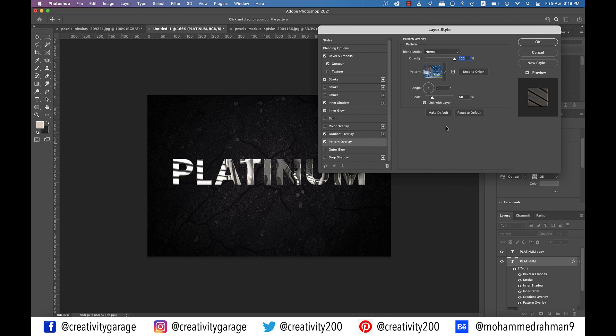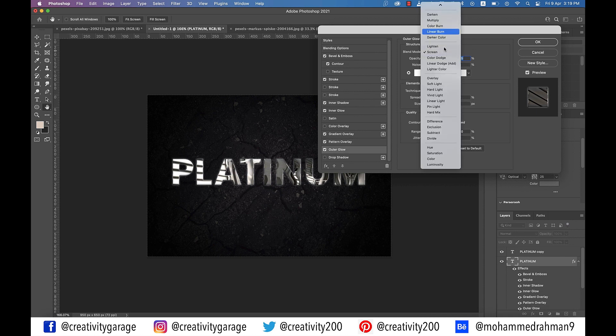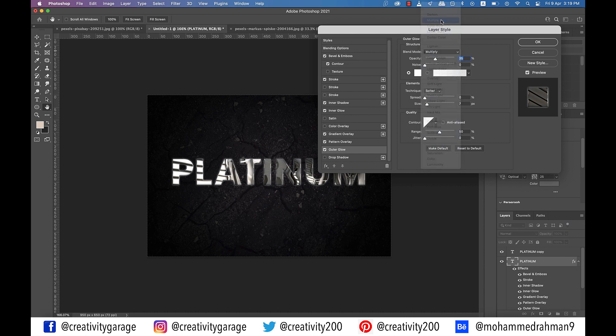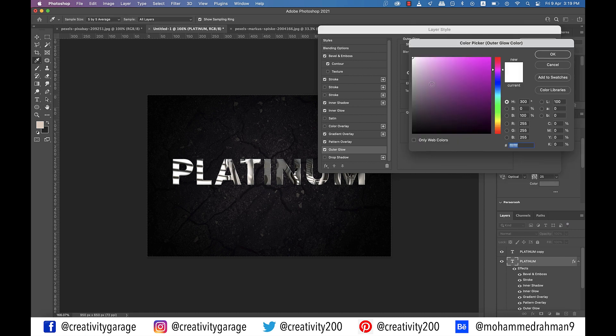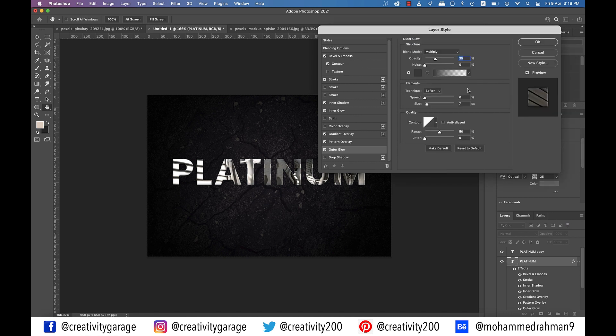Let's move on to outer glow tab on the left. Update the blend mode to multiply. Opacity to 35% and then click on the color picker and update the color code to 000000. Now update the size to 21 pixels.